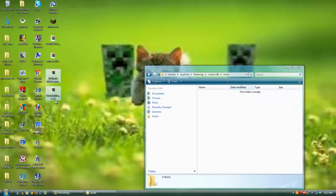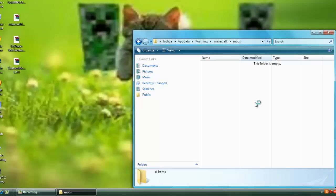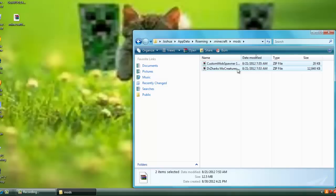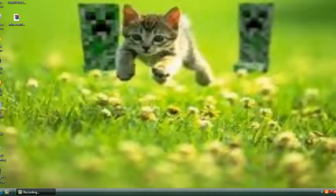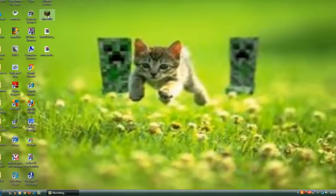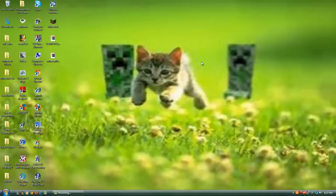And you drag in your Custom Mob Spawner and Dr. Zark's MoCreatures Mod into this folder. And that's pretty much it. That's how you install MoCreatures Mod. And now you can just open up Minecraft. We're gonna go ahead and see if this worked.